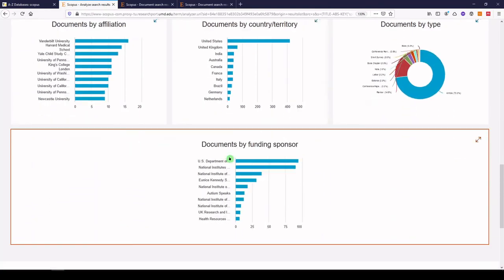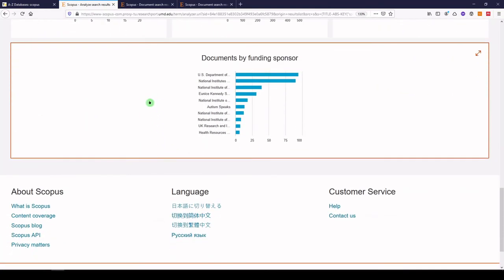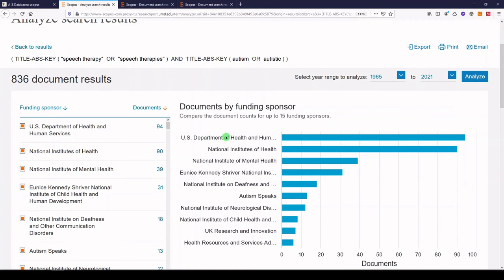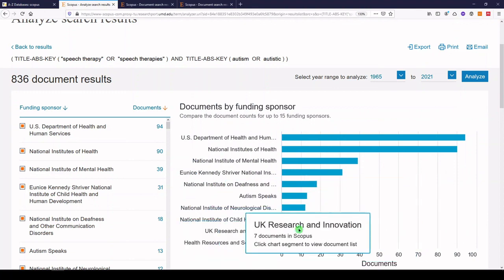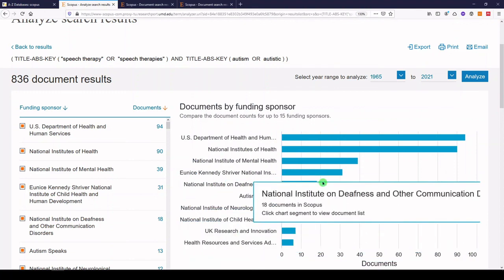And then we have documents by funding sponsor. We have the U.S. Department of Health and Human Services, the National Institutes of Health, and more that are funding this type of research.